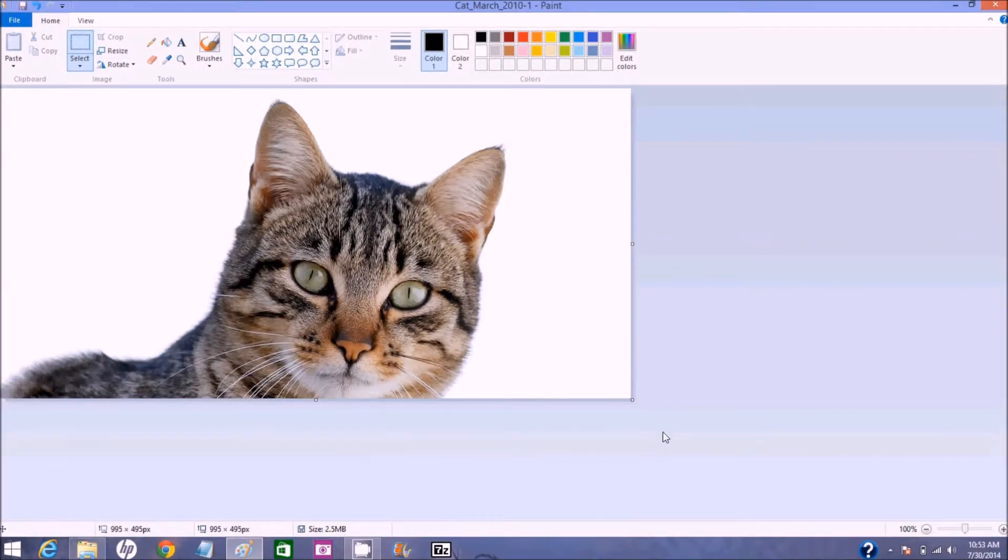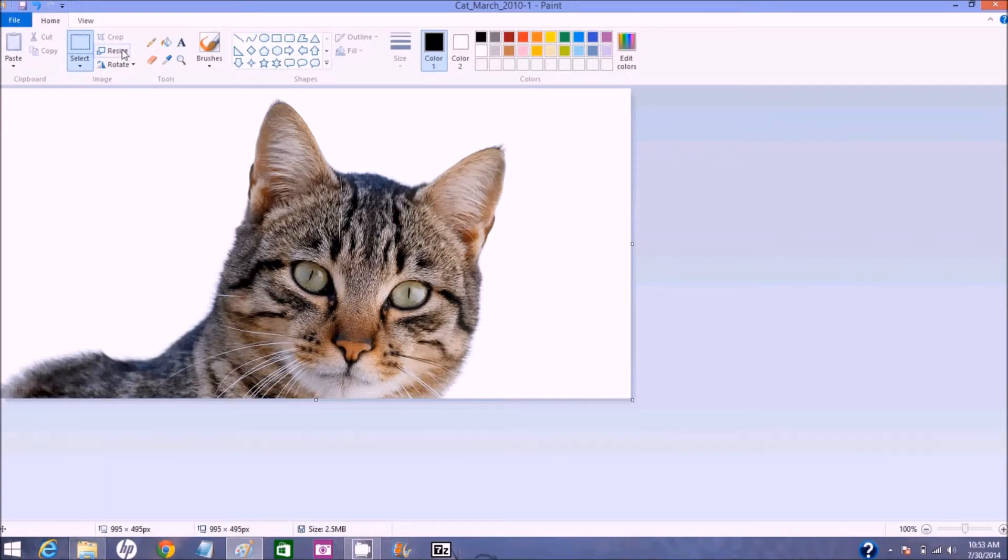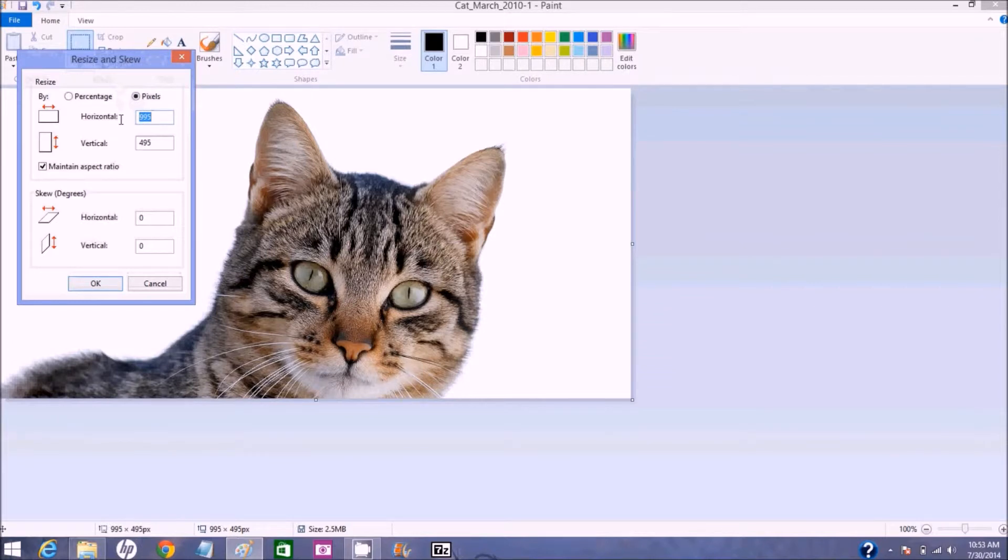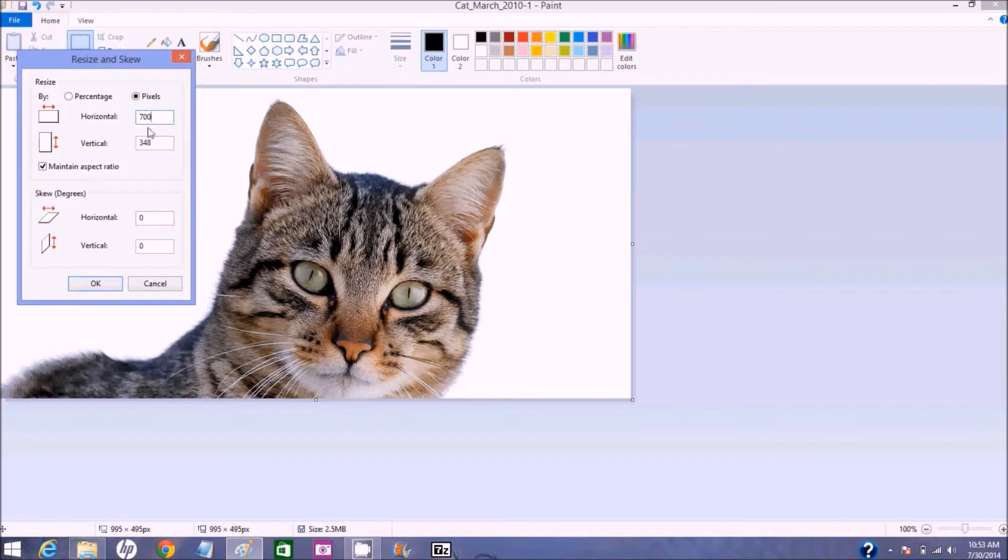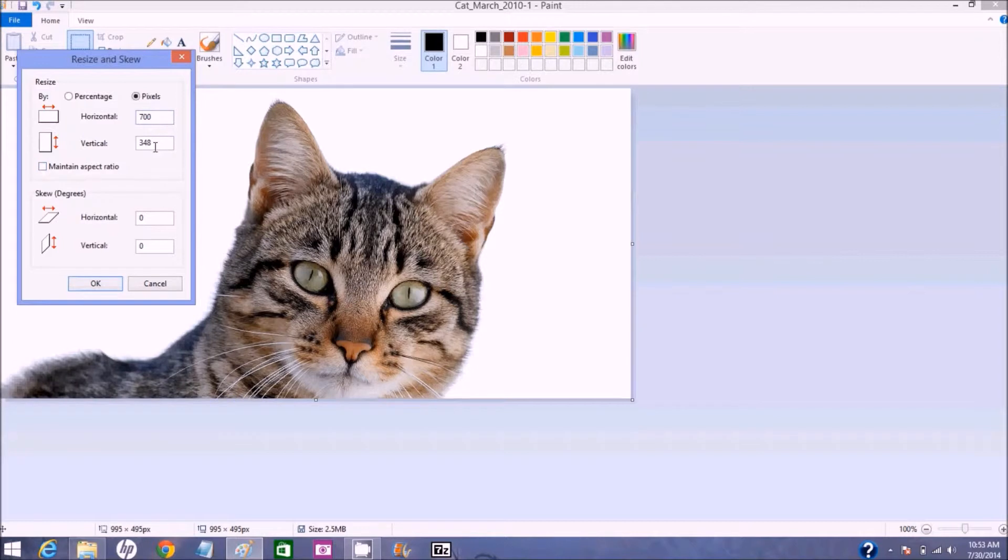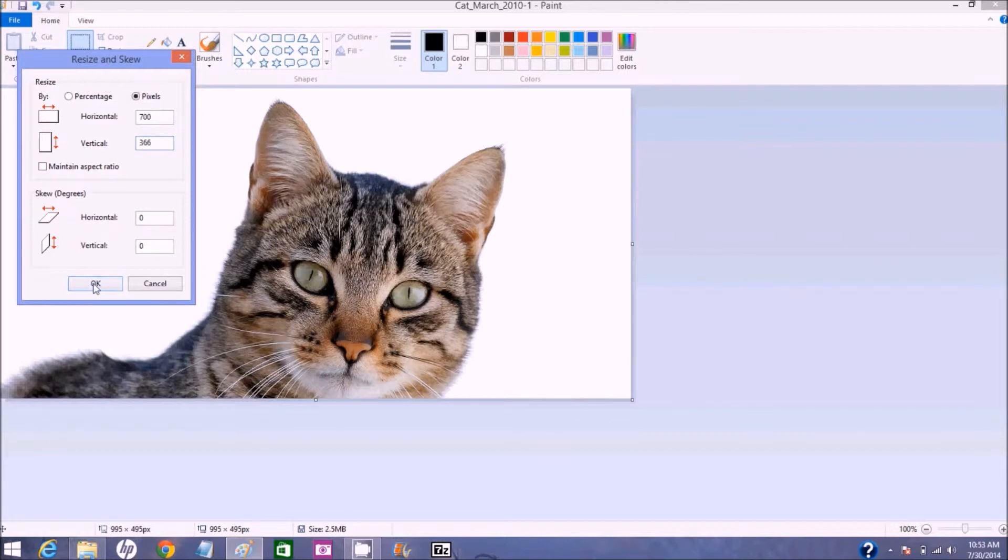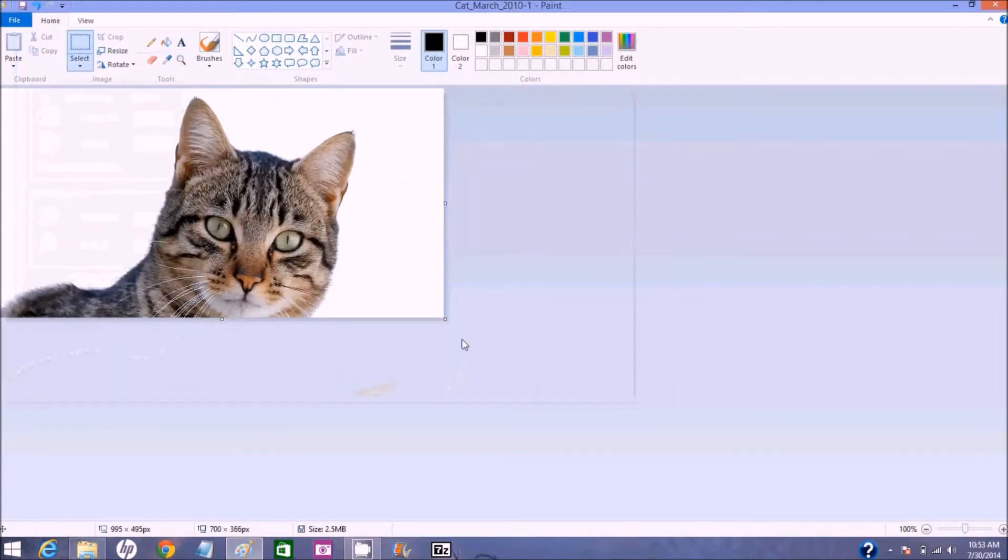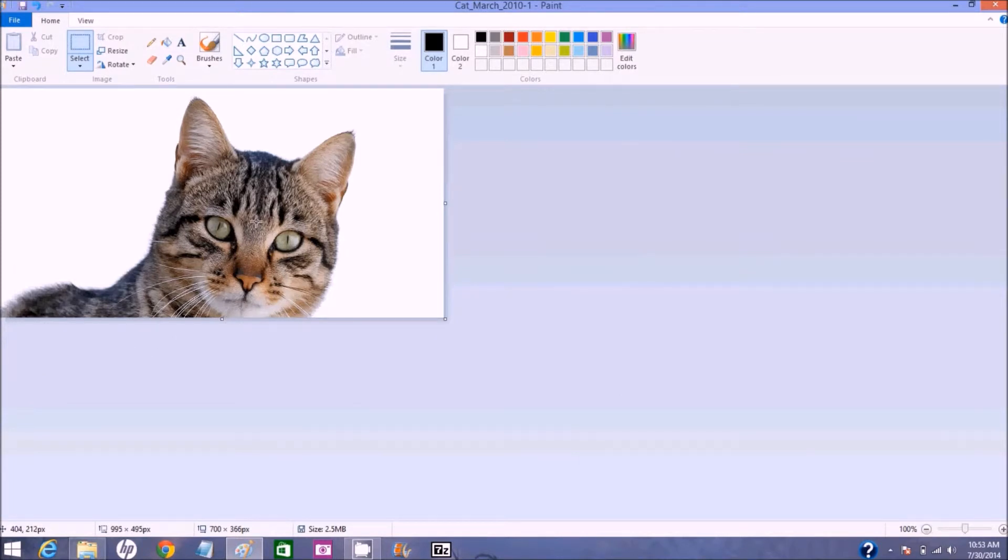Alright, that's what we got now. Now let's resize it to 700 by 366. We'll hit pixels and we'll hit 700. And if you notice it maintained the aspect ratio so that's really close but let's uncheck it and let's just fill this in as 366 and say okay.